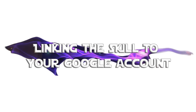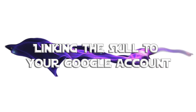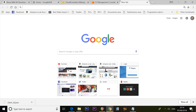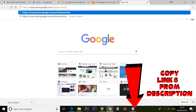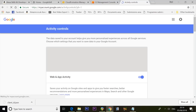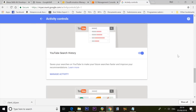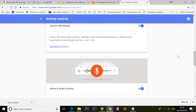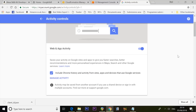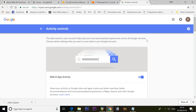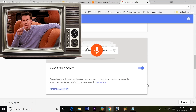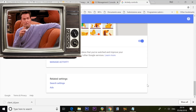You need to give Google permission to share data with the skill. Visit myaccounts.google.com/activitycontrols and tick all the boxes there. This is just confirming you're happy to share your Google activity data with the Alexa skill.